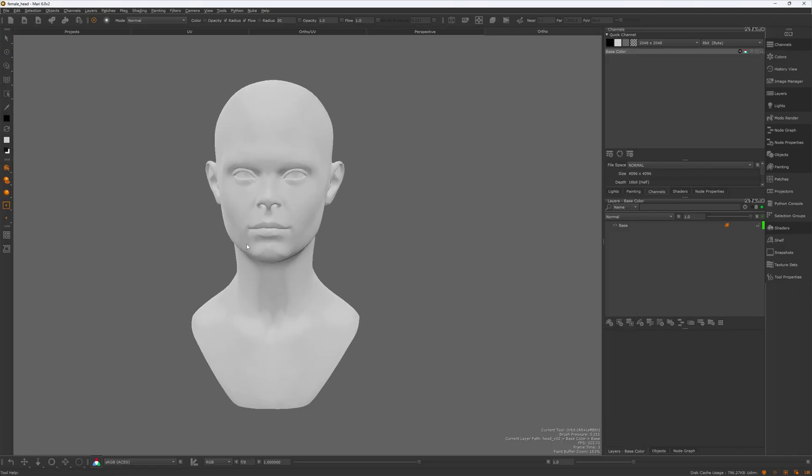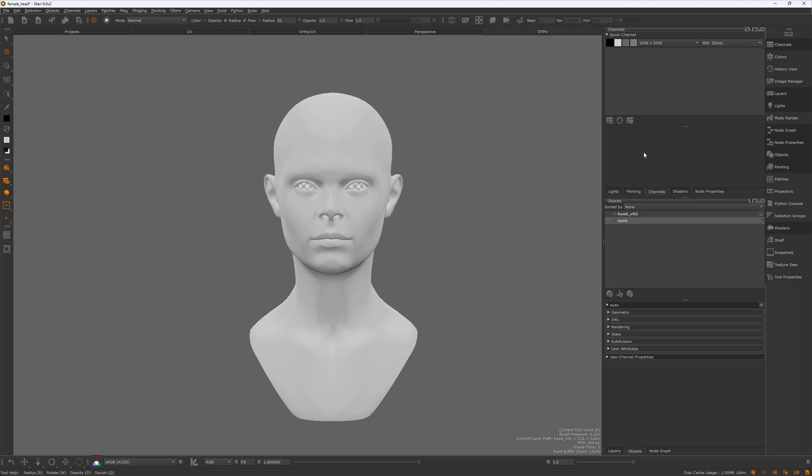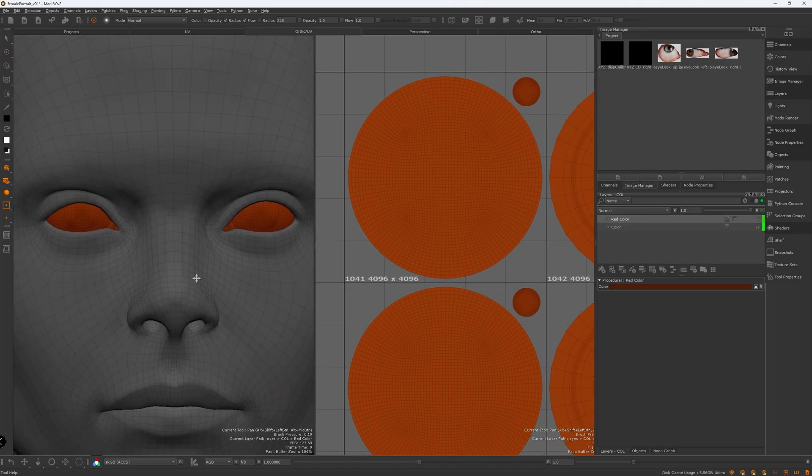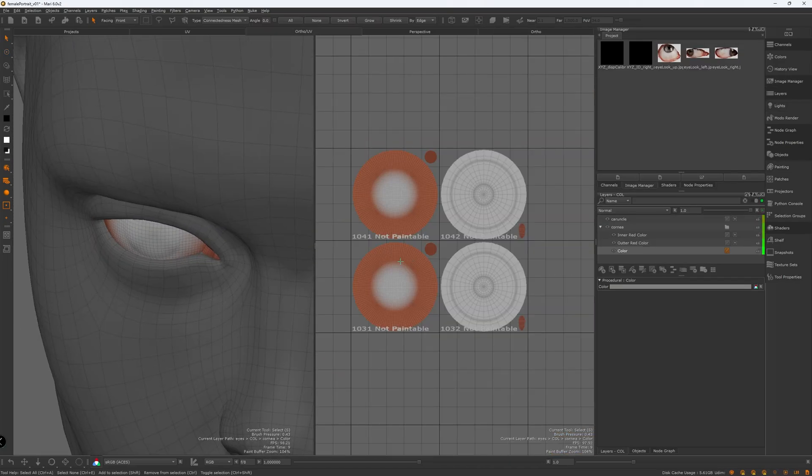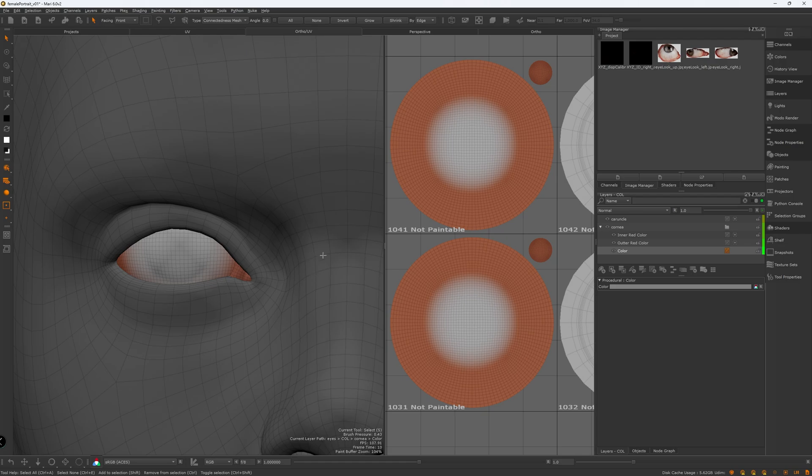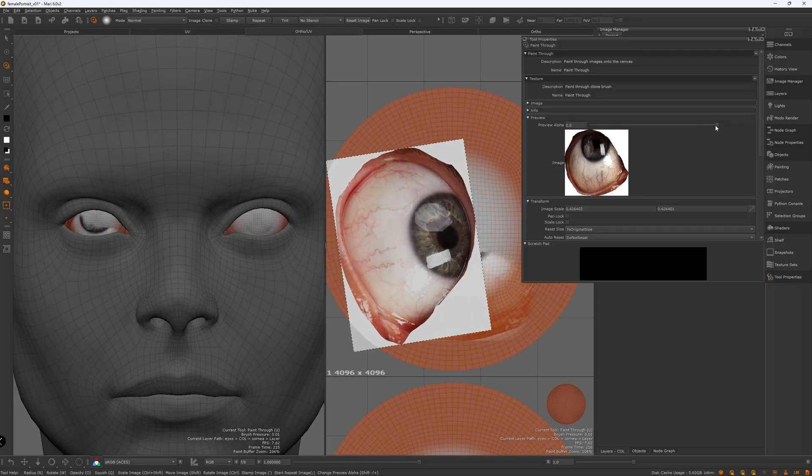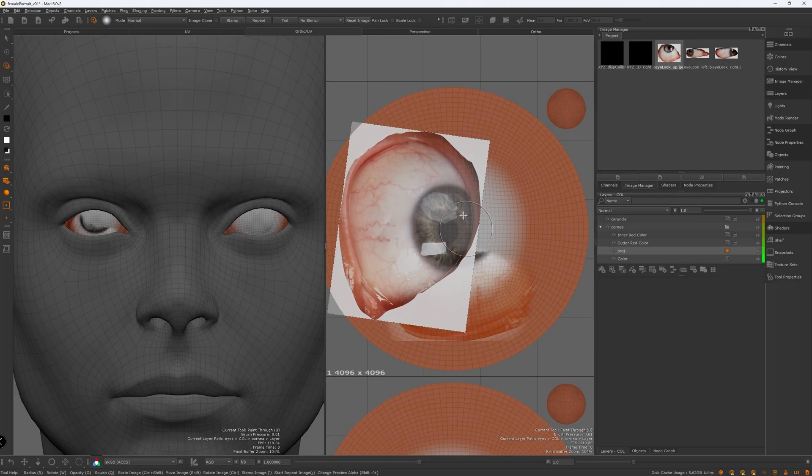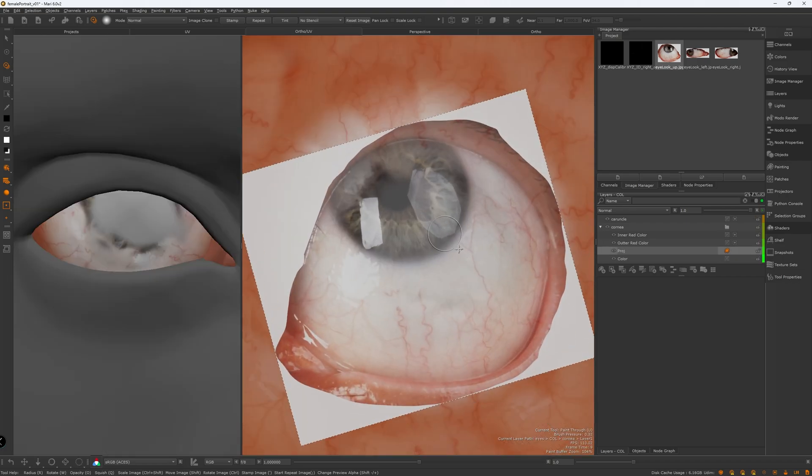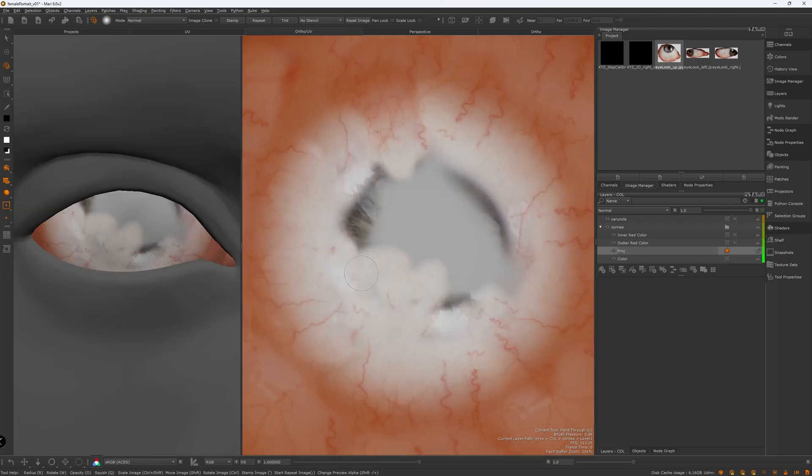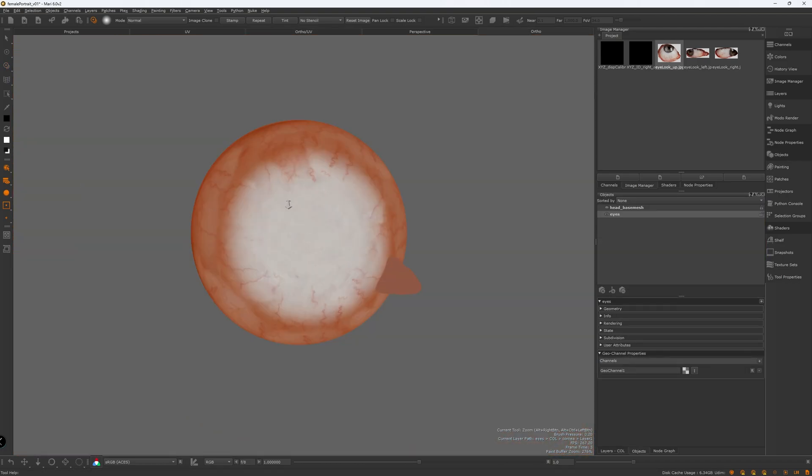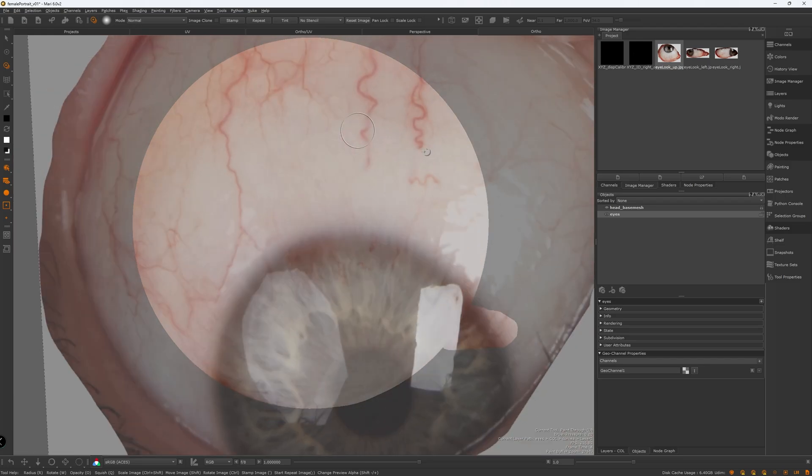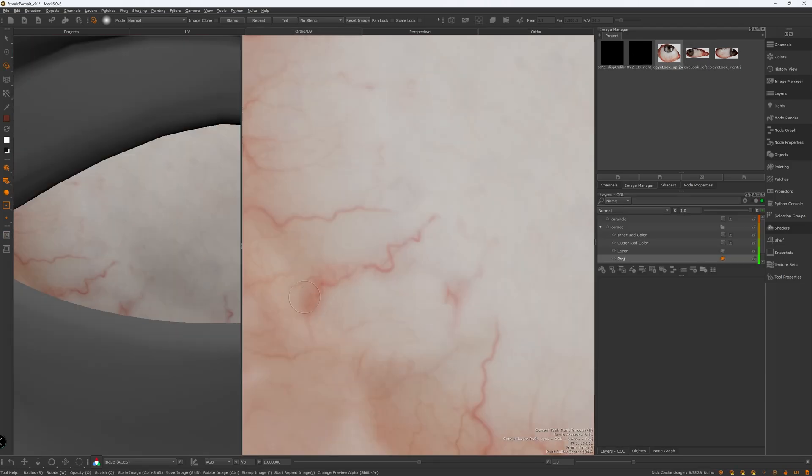And now we are jumping into Mari to texture the head. Starting with the sclera, I painted a radial red color as a base first. Then projected couple of eye photos with the veiny part. Then I cleaned up some of the veins from the unnecessary areas and added some more around the corners. And I usually don't paint the iris on the sclera, I totally take care of that in look dev.